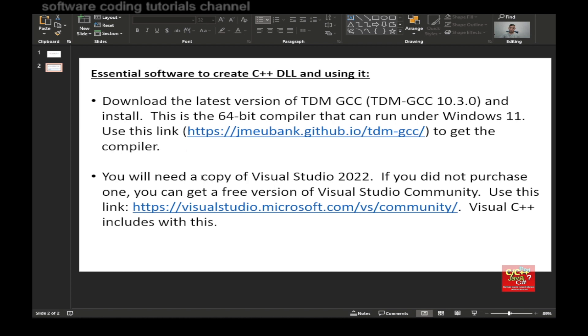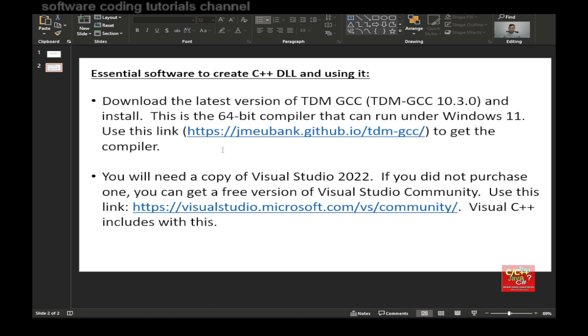This is the list of essential software to create the C++ DLL and then using it. First, download the latest version of TDM GCC, which is version 10.3.0 and install it on your machine. This is the 64-bit compiler that can run under Windows 11. Use the link that I provided here to get the compiler.